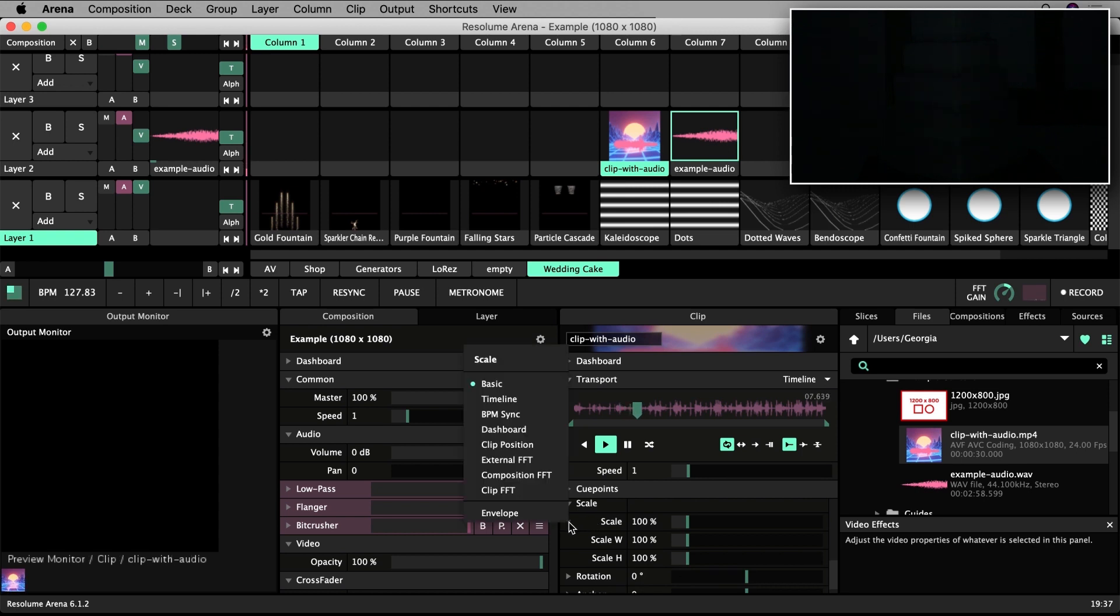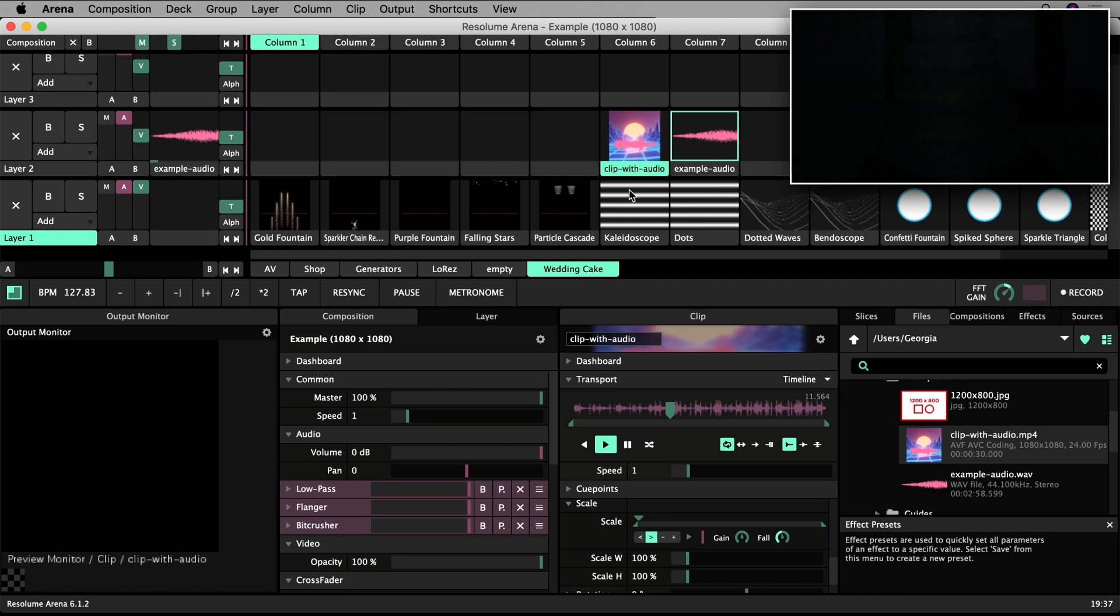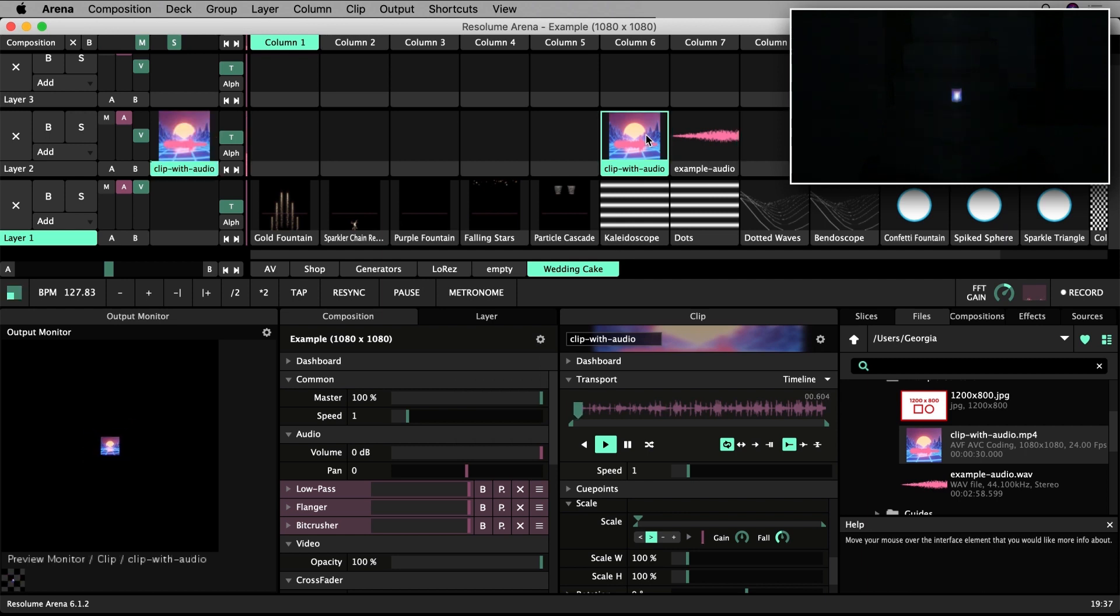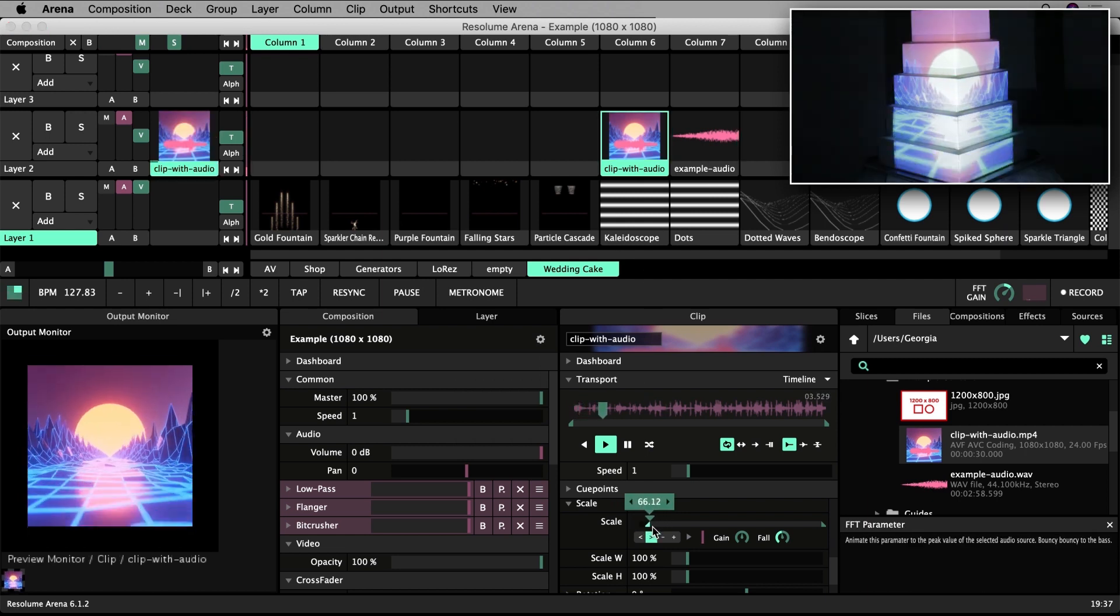If a clip has its own audio, you can select Clip Audio FFT. In this scenario, the audio source is the clip's own audio track.